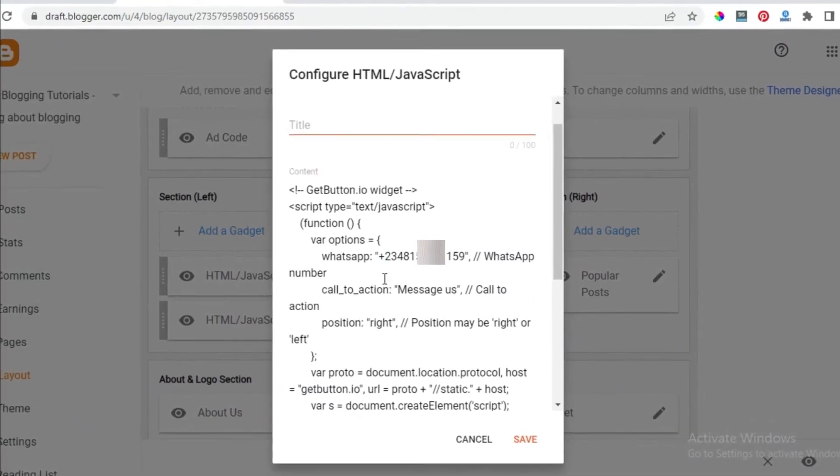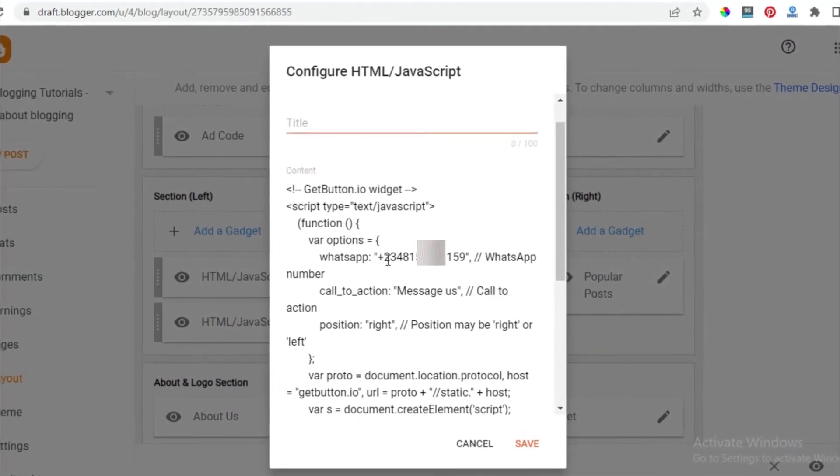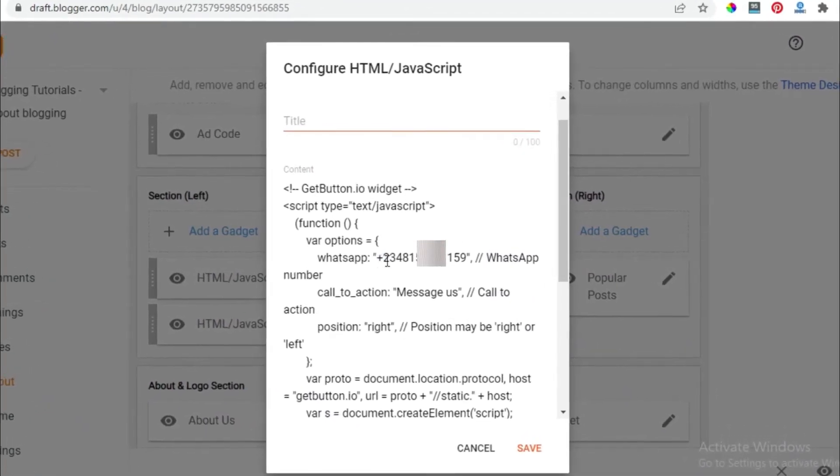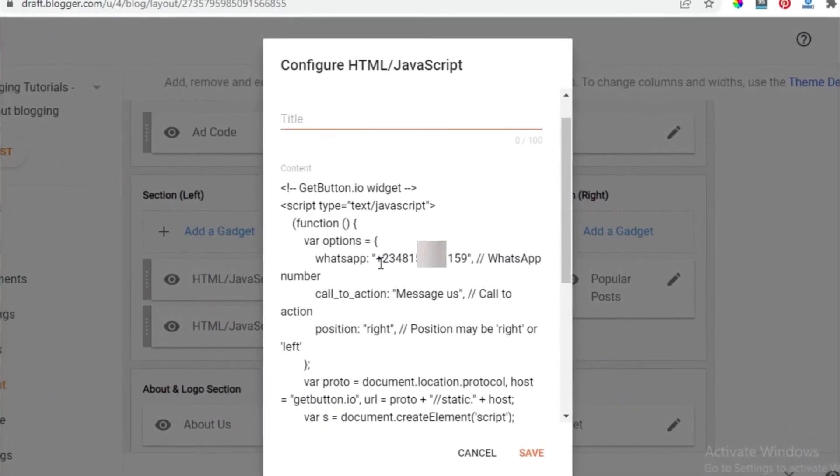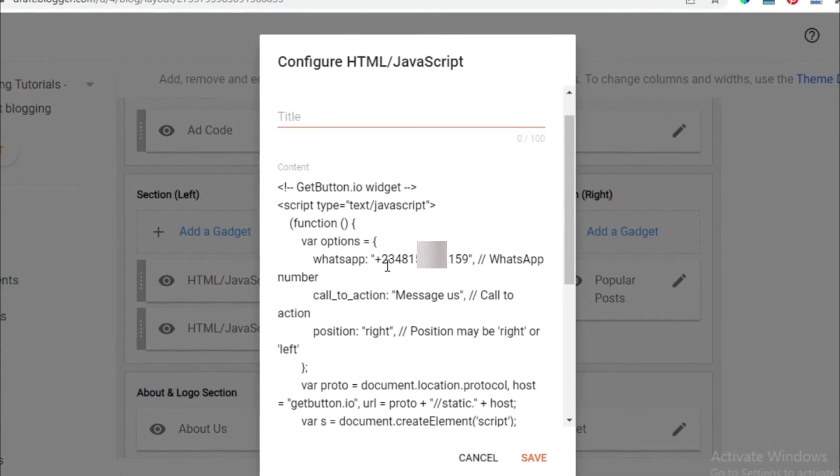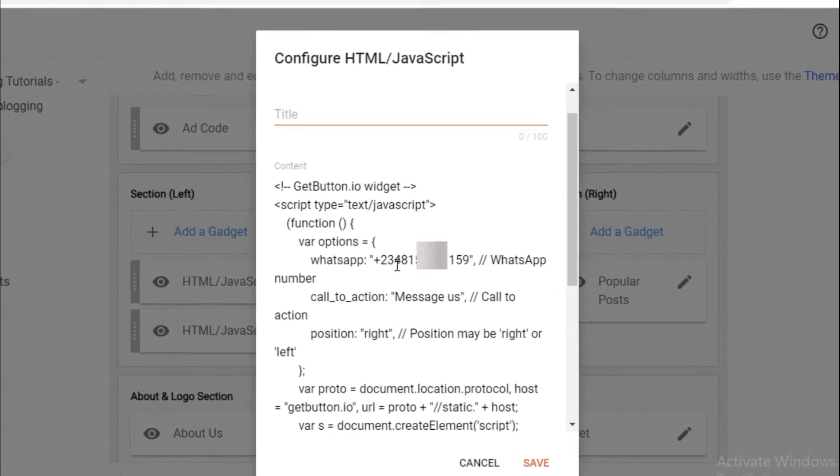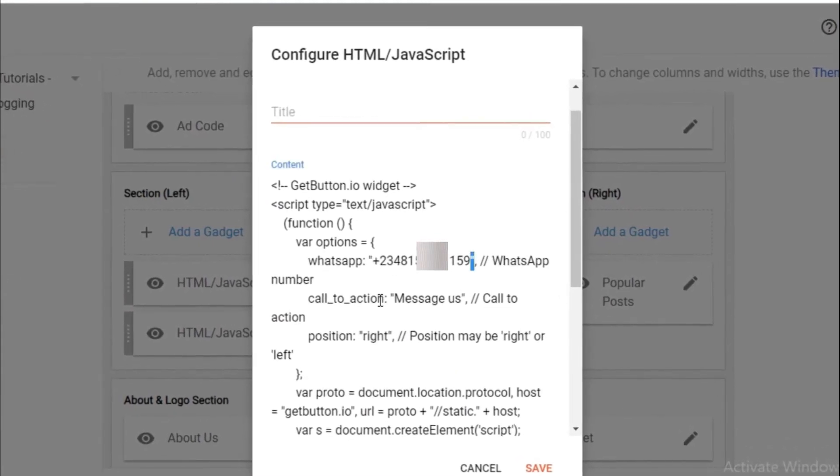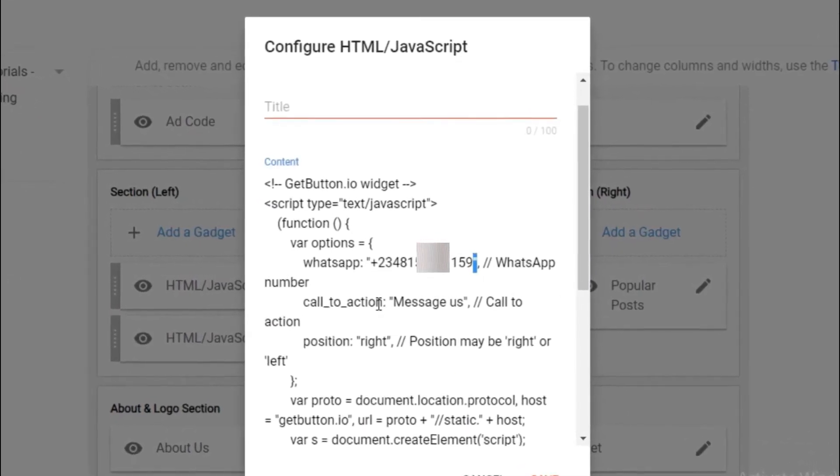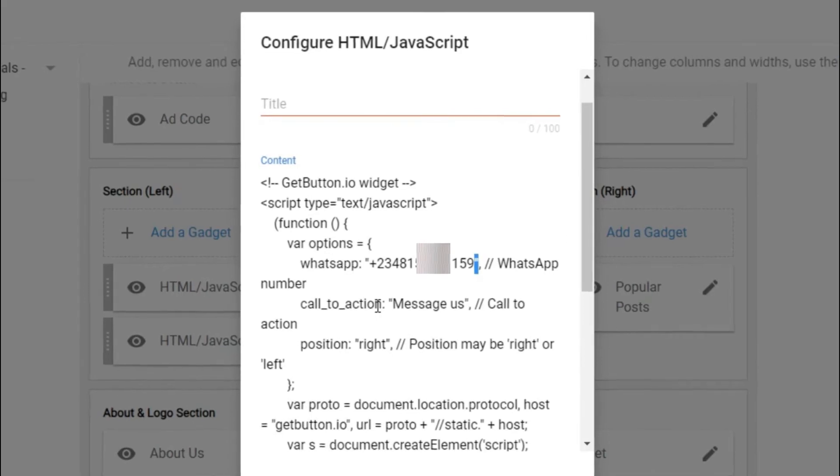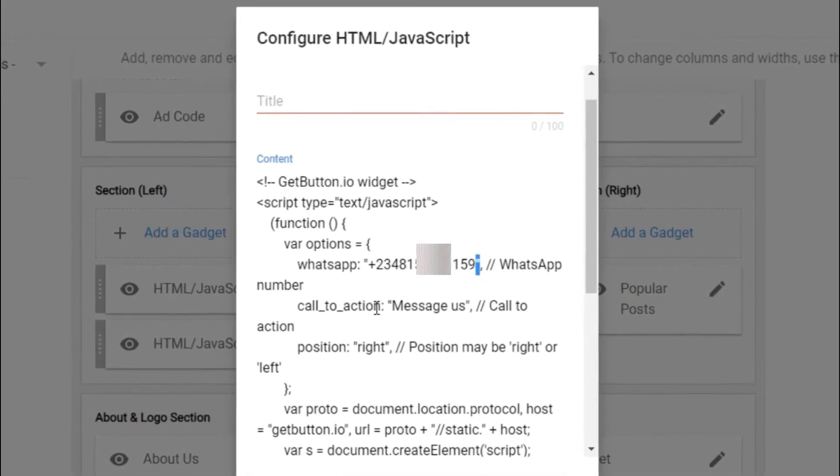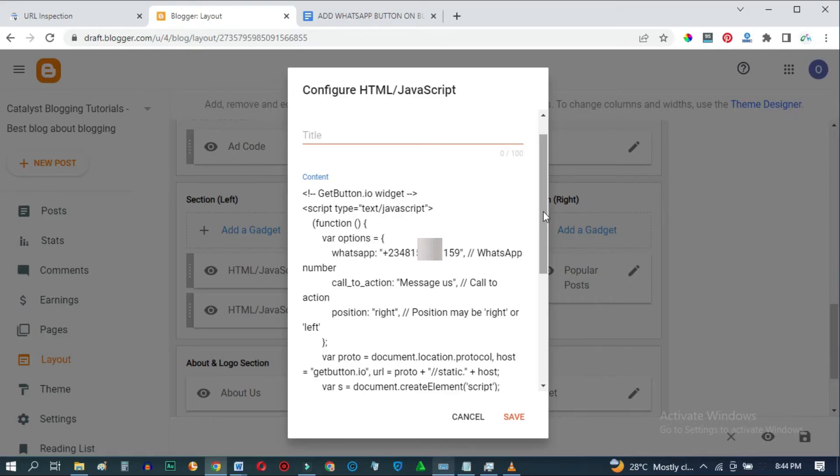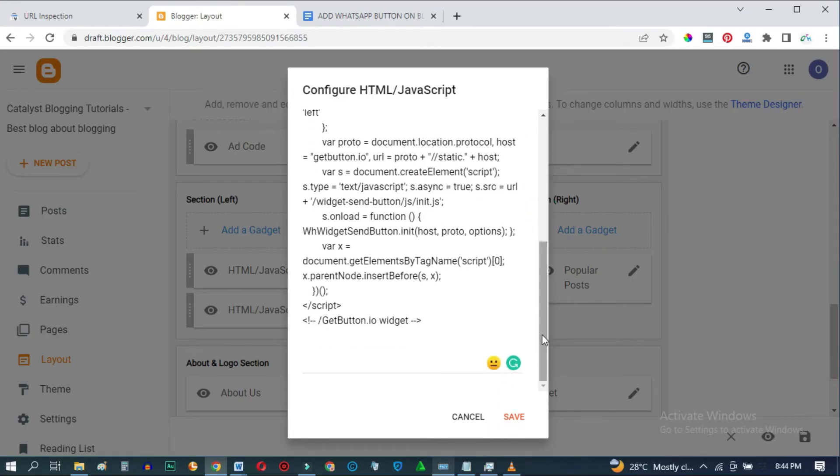Please take note, do not delete this plus symbol, and make sure to add your country code, and also make sure you did not tamper with the quotation marks around the numbers. Once you've done all of that, you can go ahead and click on Save.